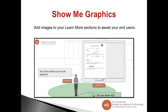Show Me Graphics allows you to add images to your Learn More sections to assist your end user. For example, I've added a picture of a form and can tell the end user where they need to sign, or circle a section. For a W-2, I could show where to find income. This is really helpful for giving end users more clues about what they need to do next or where to find information. Both Show Me Graphics and Show Me Videos are very underutilized in A to J Author, and they could really help your end user.